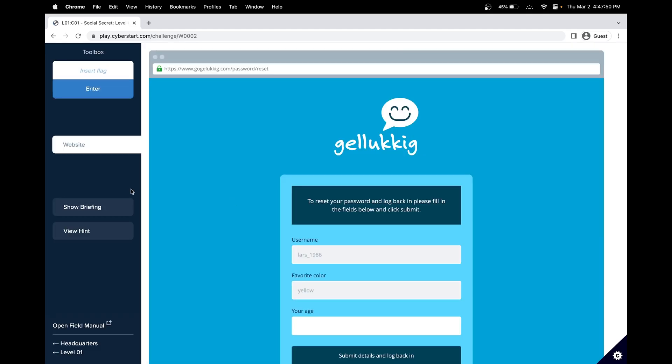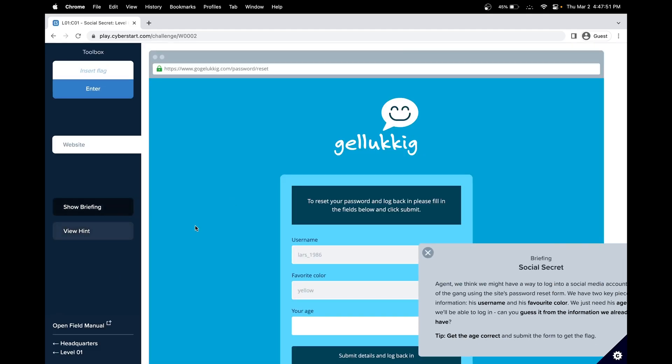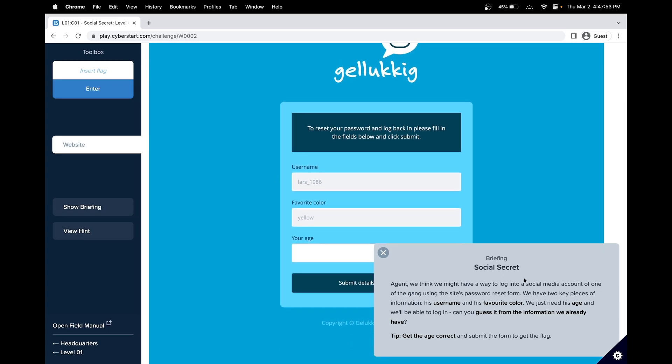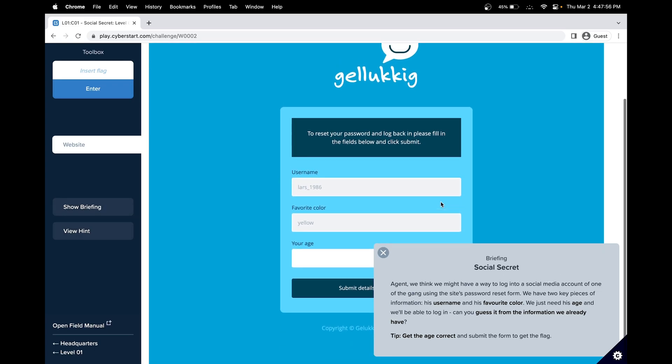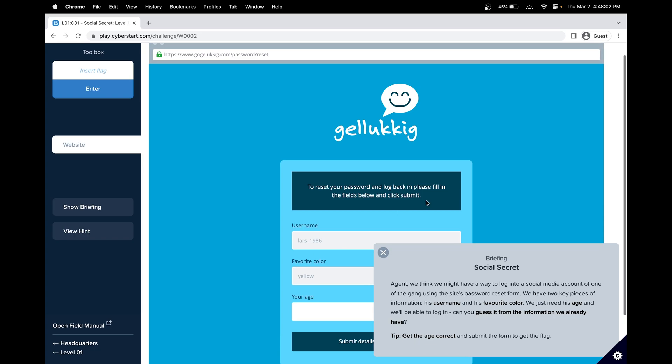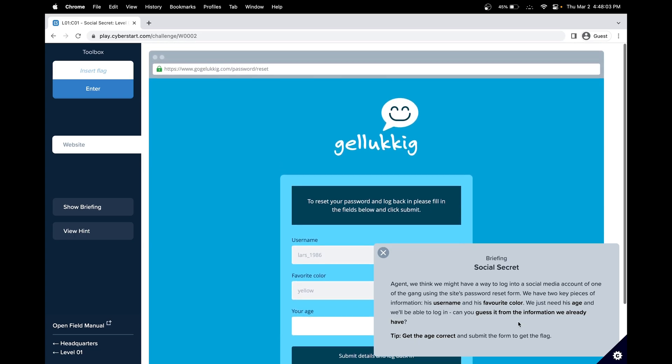In this challenge, we need to find a way to log into a social media account. We have their username and favorite color, but we just need their age. Our goal is to guess it from the information we already have.